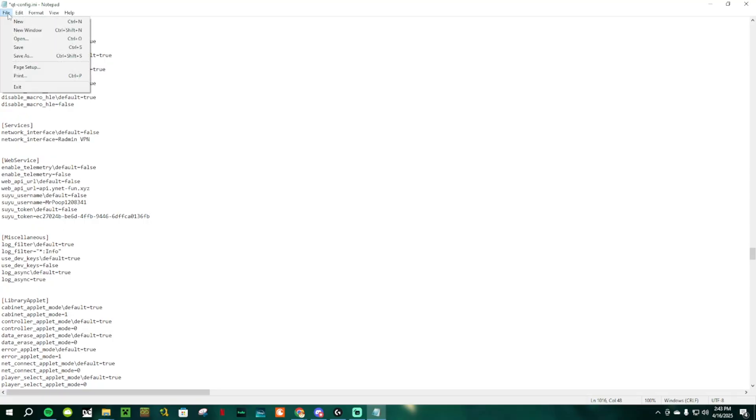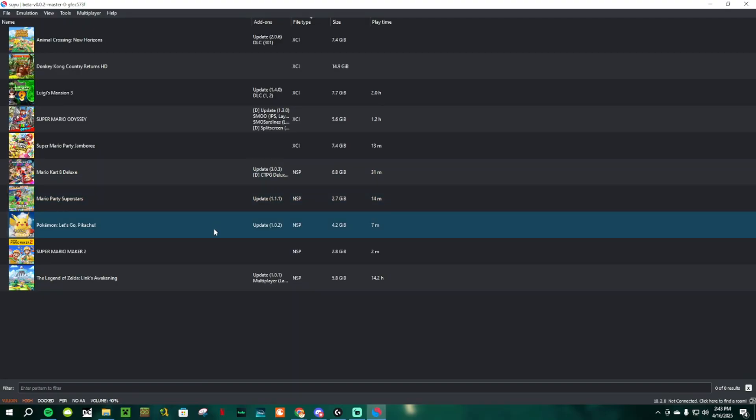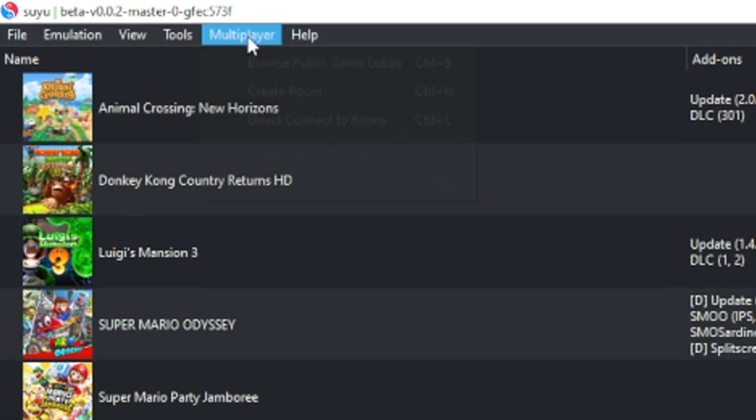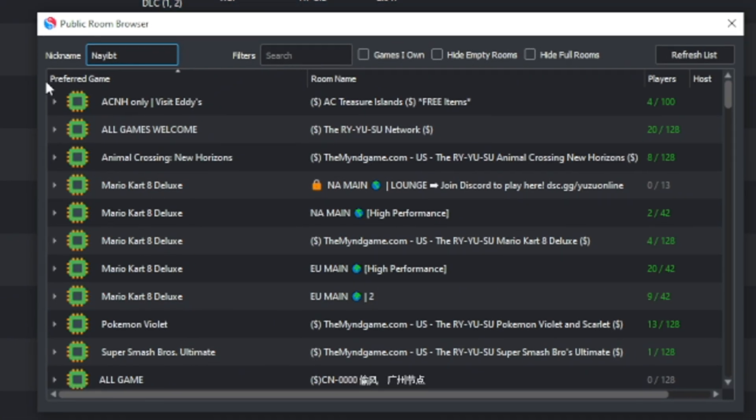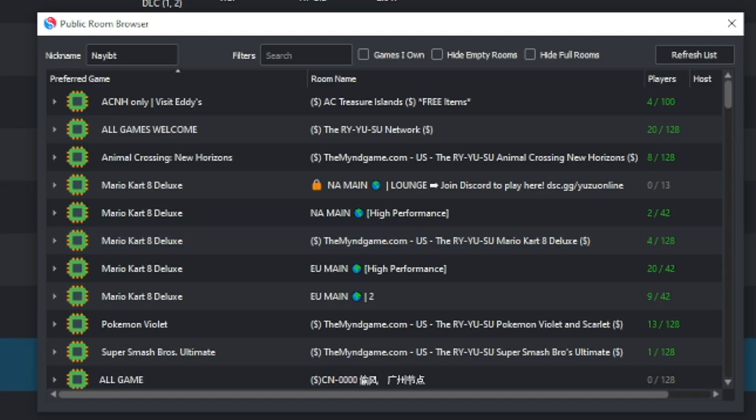Before you close this notepad, go to File and Save. Now go back to Suyu and click on Multiplayer, and browse public game lobbies, and as you can see here, we can now all see the different lobbies available from different games.